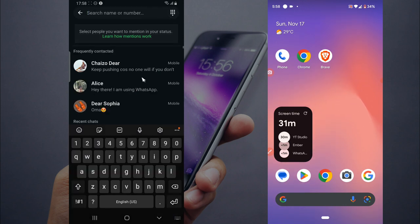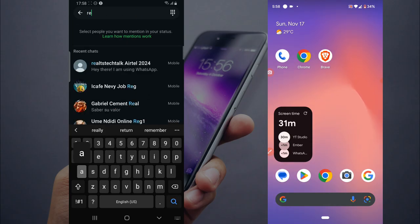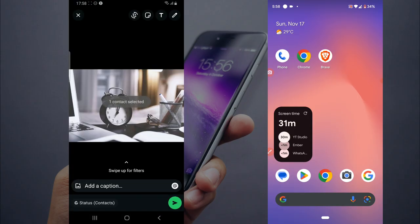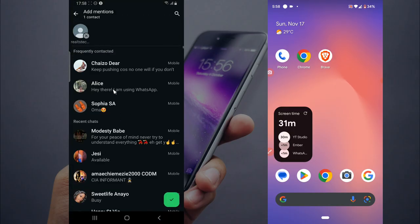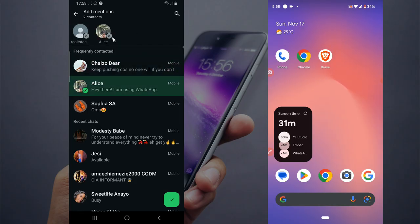I'm going to type in 'Real' because it's Real TS Tech Real. This is the account. Select the account, send, and confirm. You'll notice it's now in white, which means I've mentioned somebody. You can actually mention more than one account, and if you no longer want it, you can remove it.